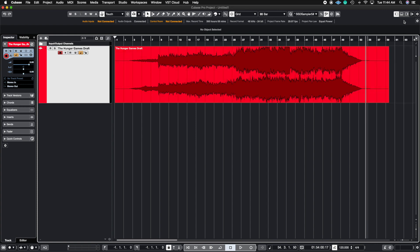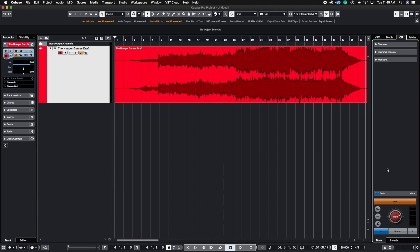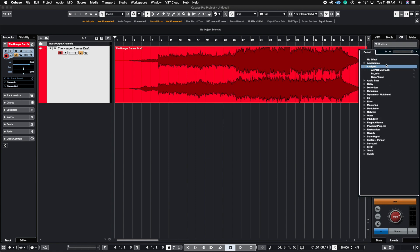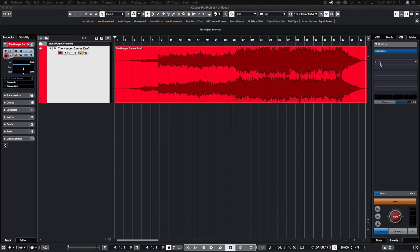The first thing you need to do is open up the right tab — the shortcut is Command Option R, or you can just click up here. Now go to CR, which is the control room, and you'll get this little window. Then go to this section here, hit inserts, pull down this drop menu, and here you can go ahead and enter your SuperVision plugin. It's under the Analyzer tab, or you could just type in SuperVision and it'll be the first one that pops up.